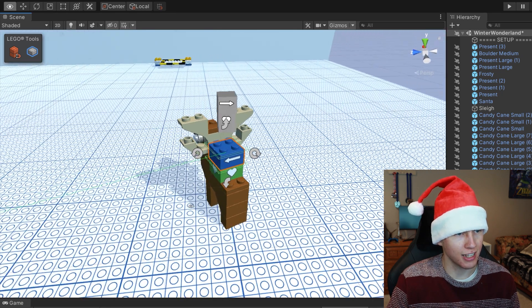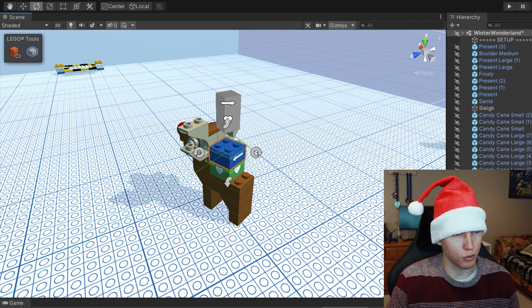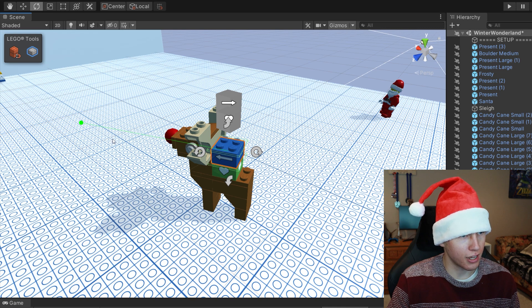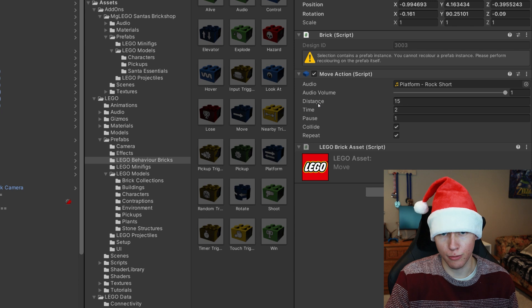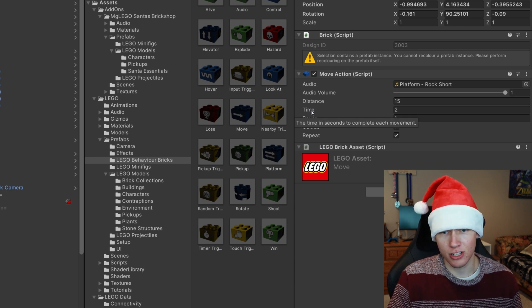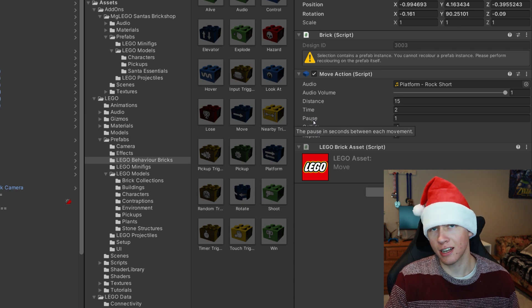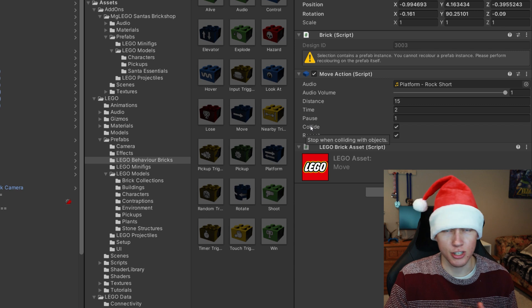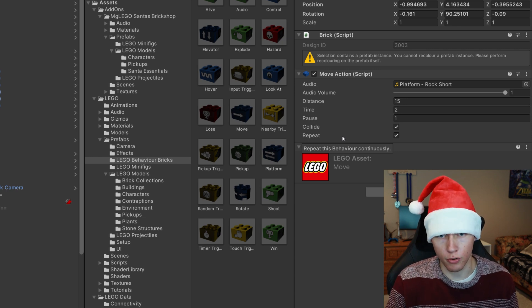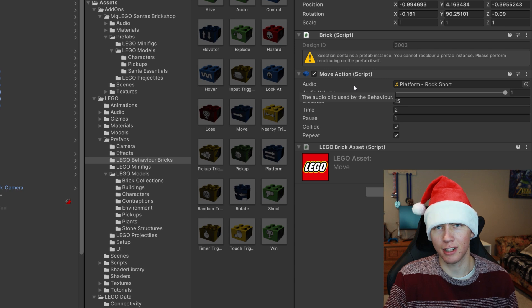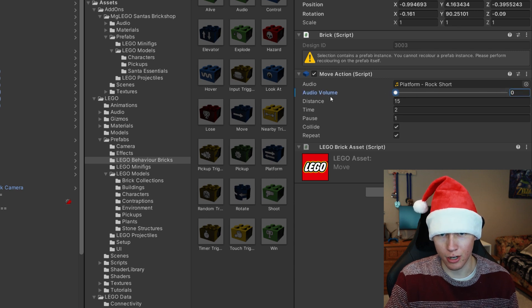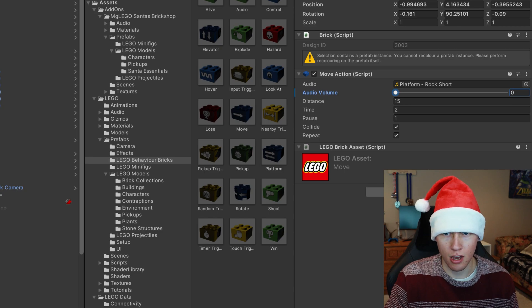We don't want Rudolph moving to the side, so use the rotation arrows on the sides to rotate the brick 90 degrees so the arrow faces forward. In the inspector you can check the options: distance is the number of bricks it will travel, time is how many seconds it takes to travel that distance, pause is how long it pauses at the destination, for collide means it stops if it collides with any other object, and repeat makes it continue the cycle over and over. Most behavior bricks also have an audio property — a clip that plays during execution. We'll put the audio volume down to zero for this case.